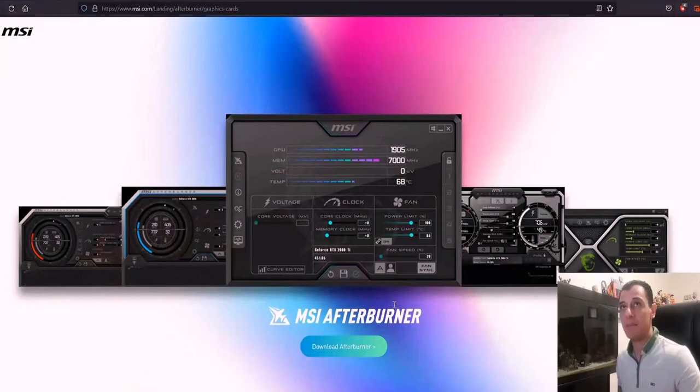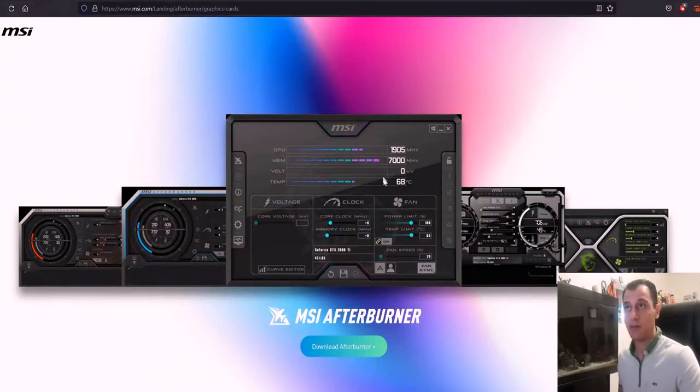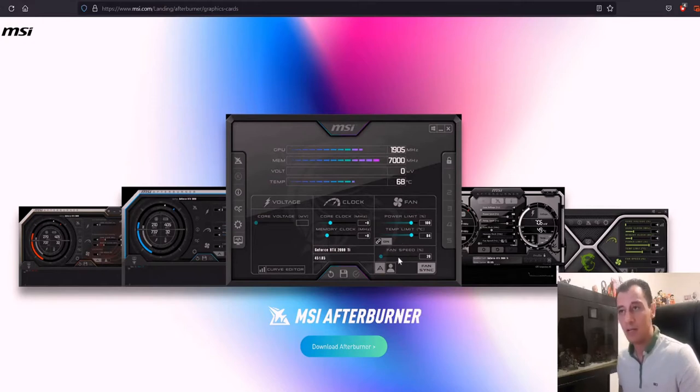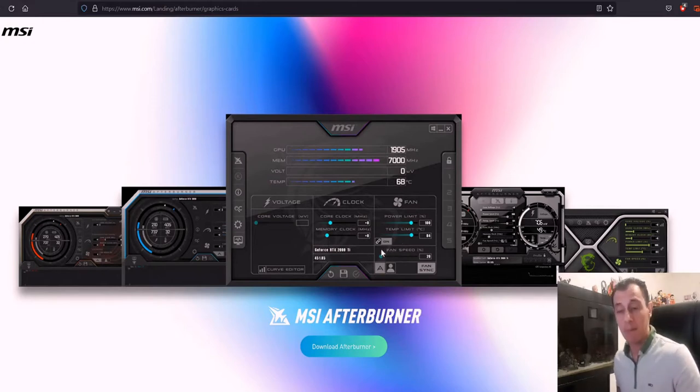Especially when it comes to the memory overclock. Here on the MSI Afterburner website, you can see that the graphical layout for the application has changed as well. I wasn't aware of this until recently.